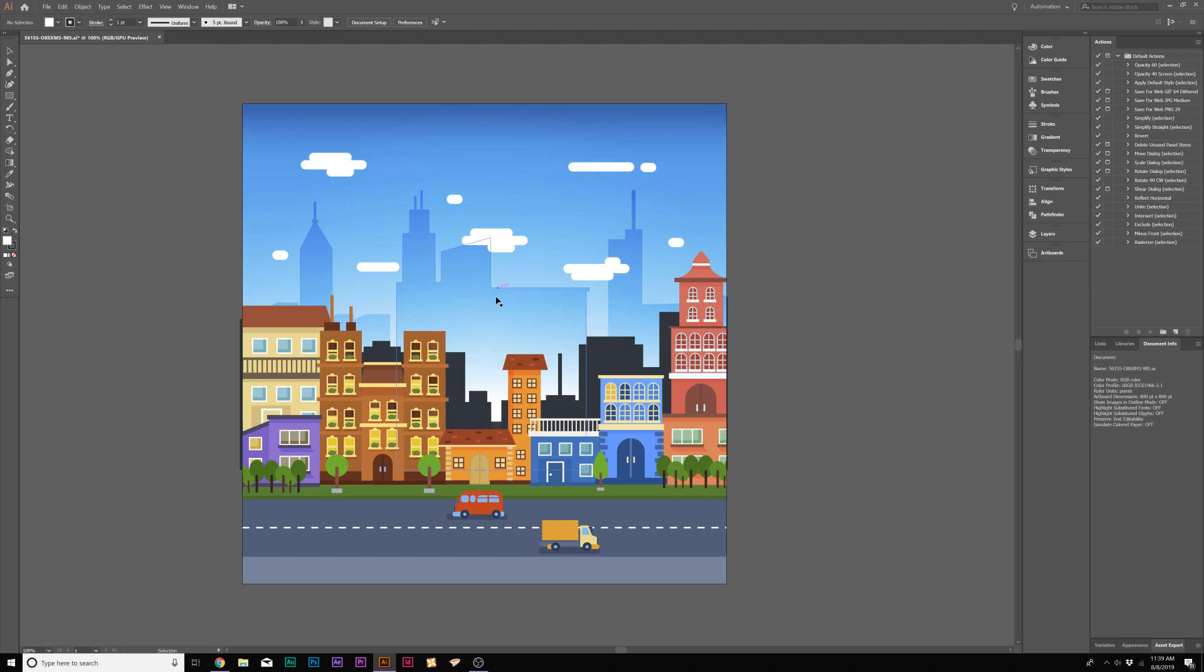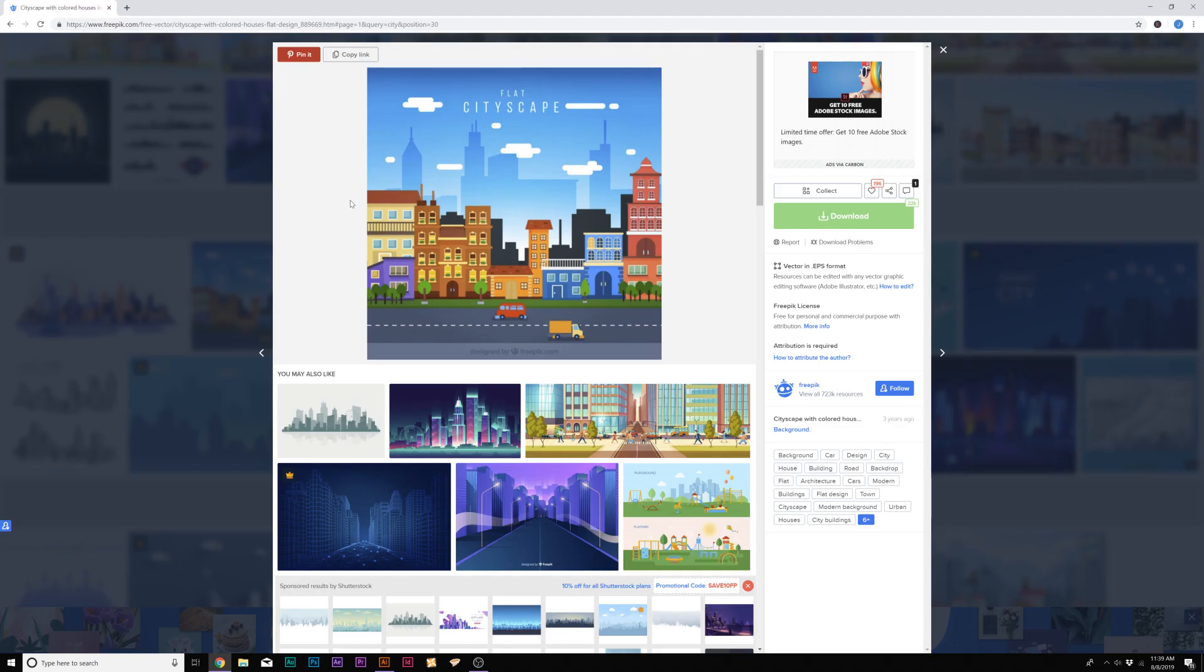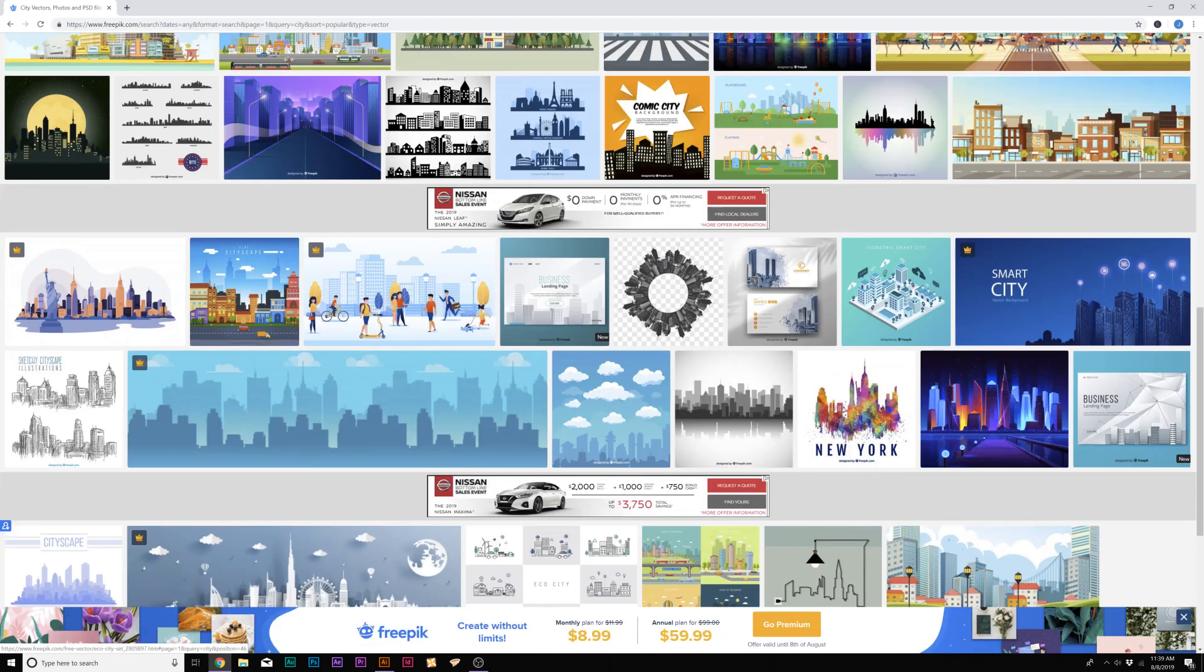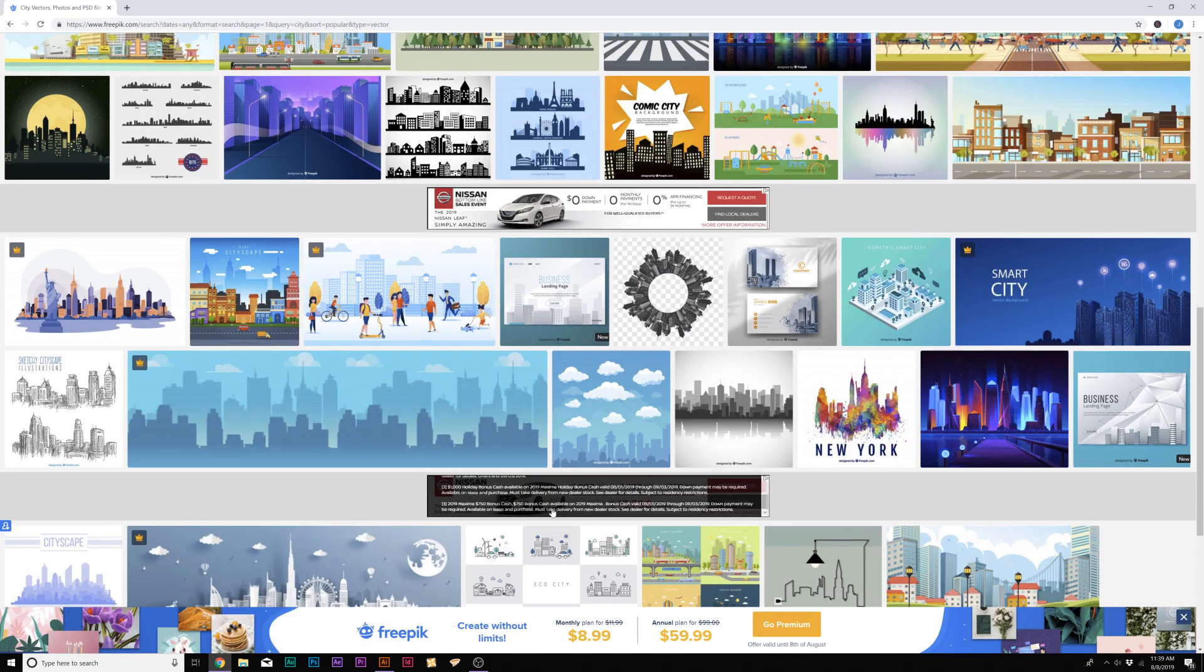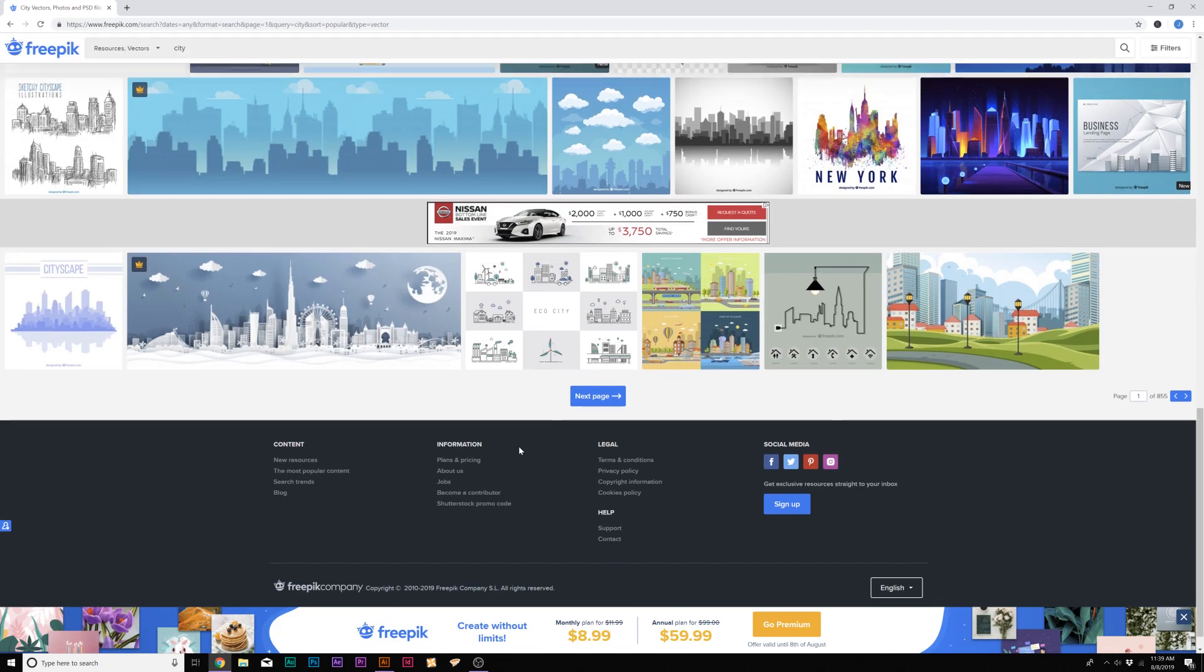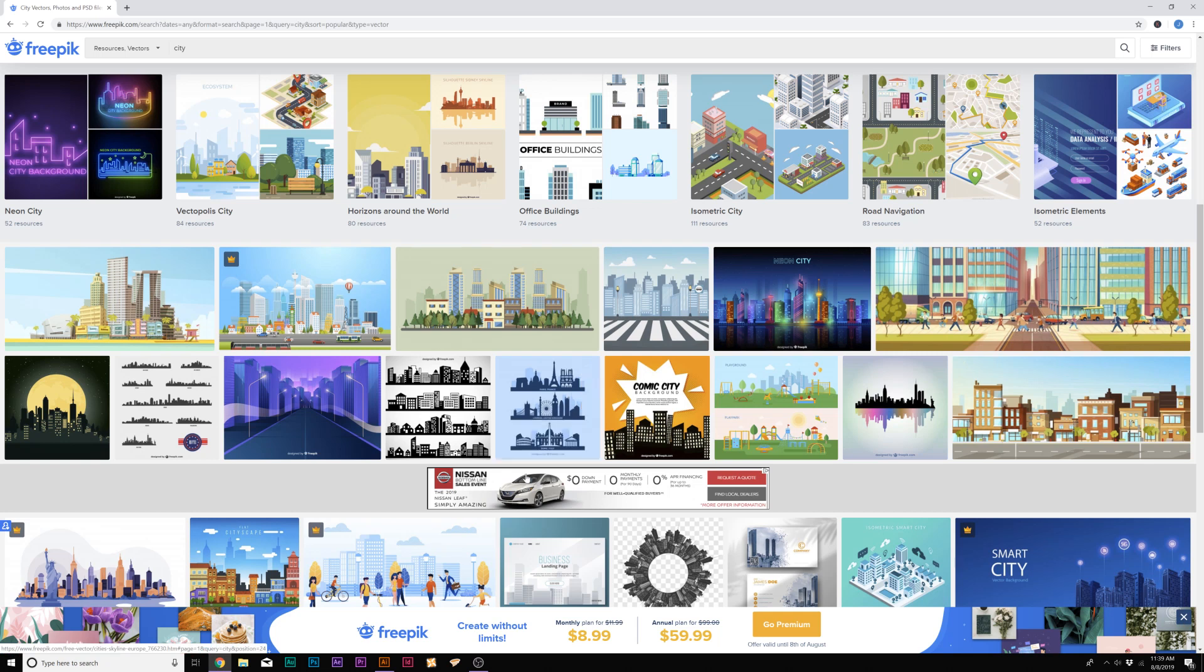Before we jump over to After Effects, we need to talk about Adobe Illustrator and here is our city. I downloaded this vector for free. I will link this in the description. There's literally thousands of city vectors on this website that you can download for absolutely free.